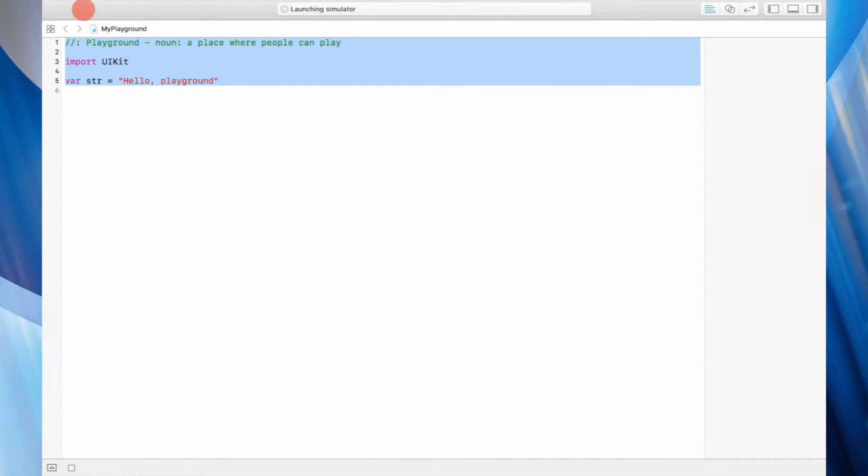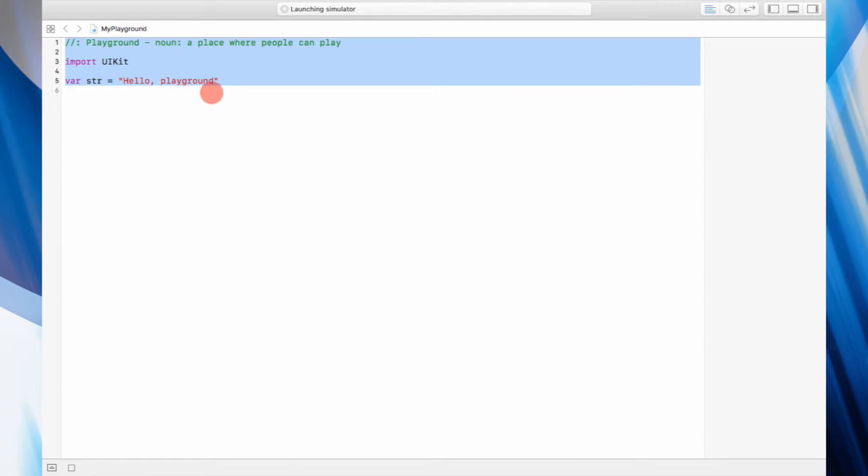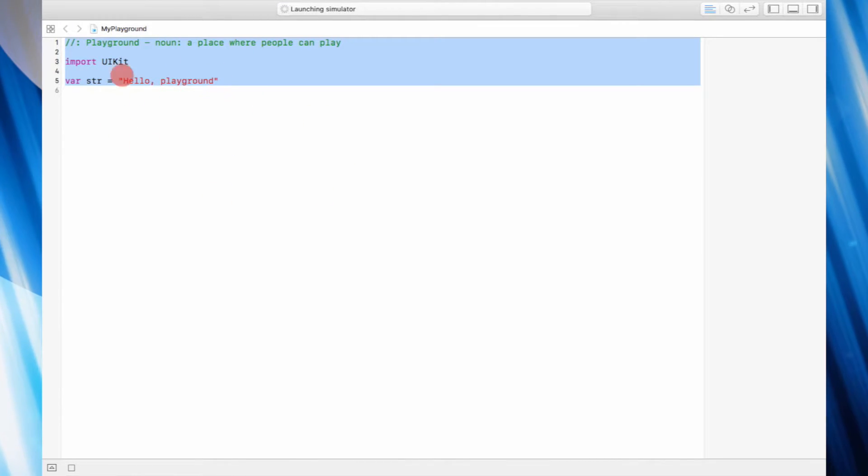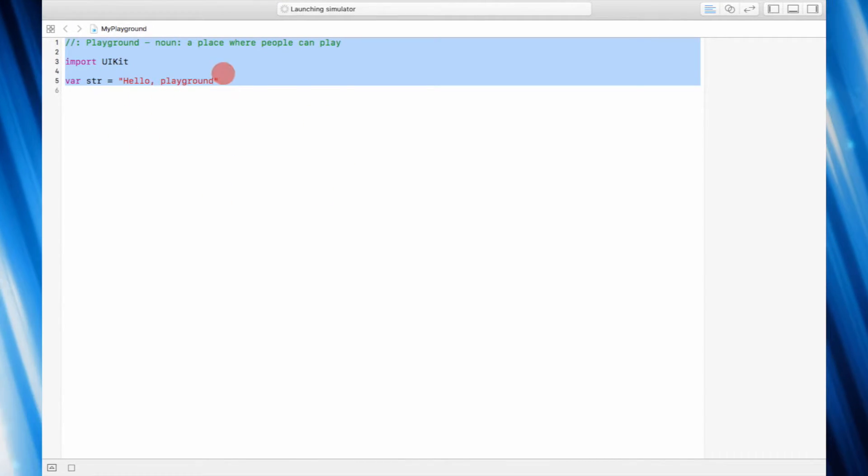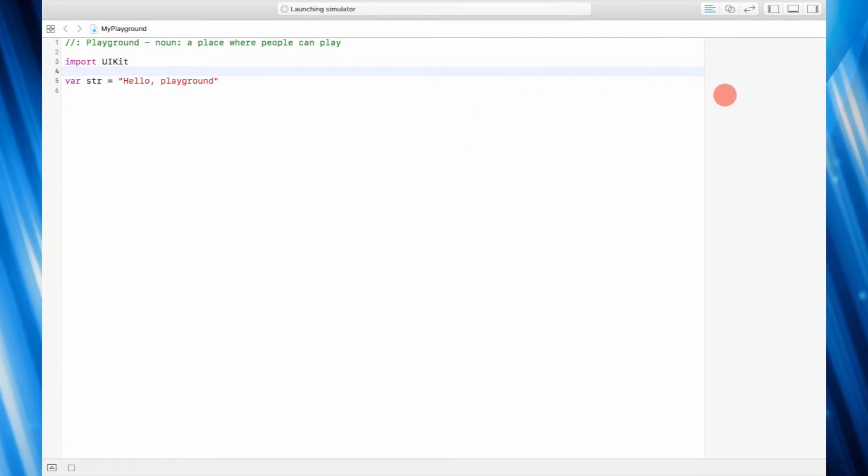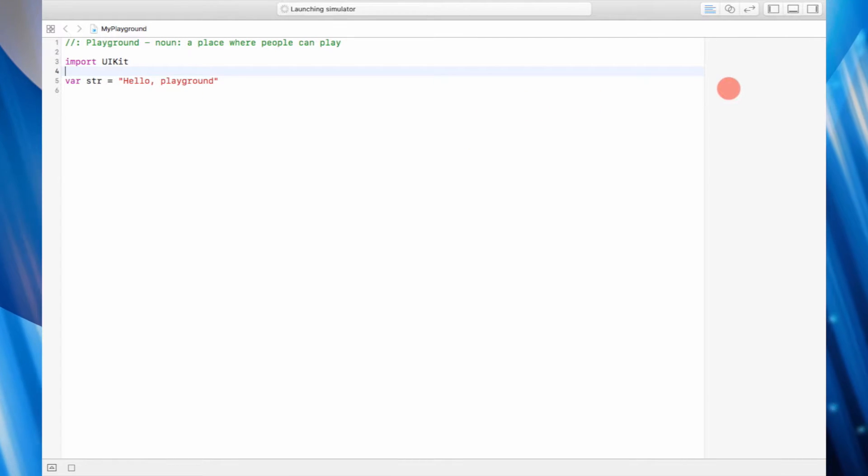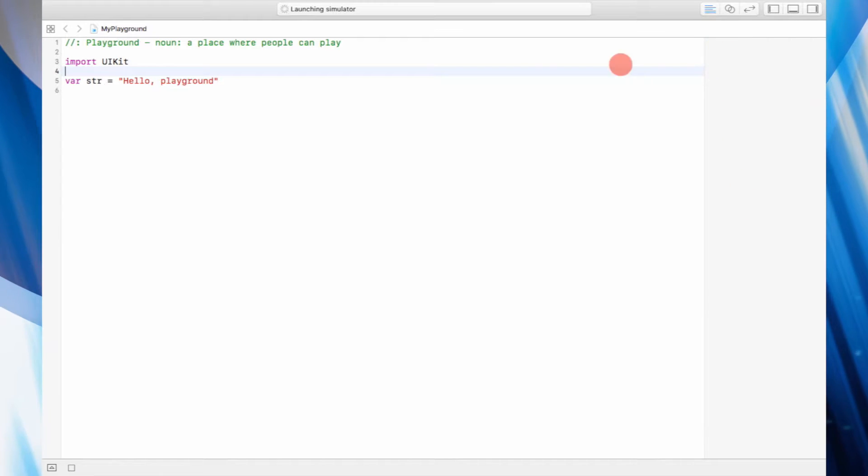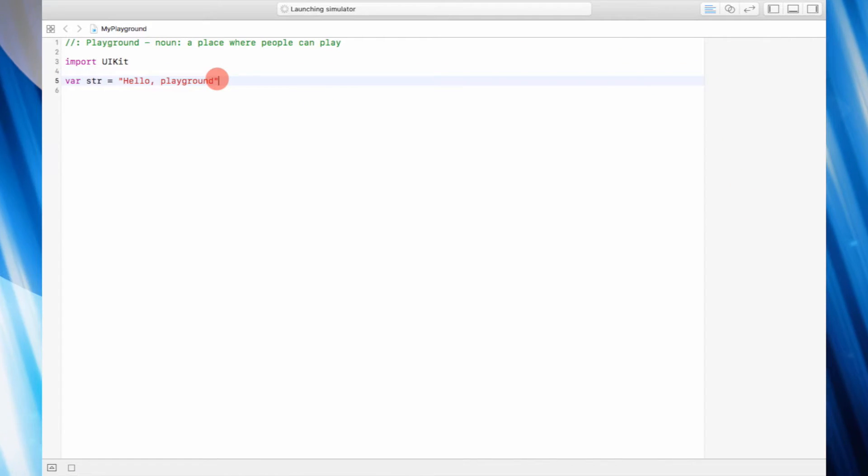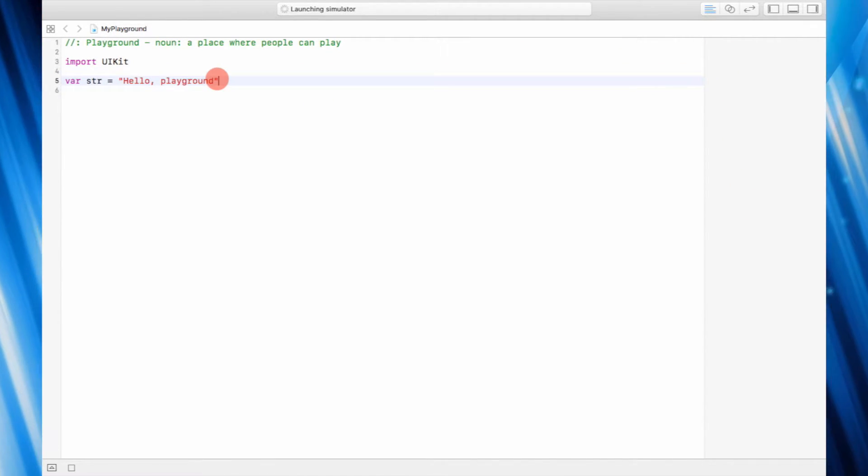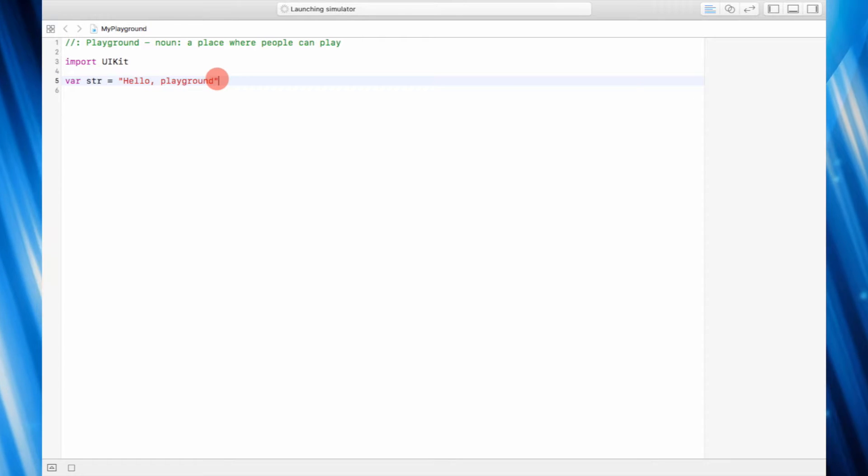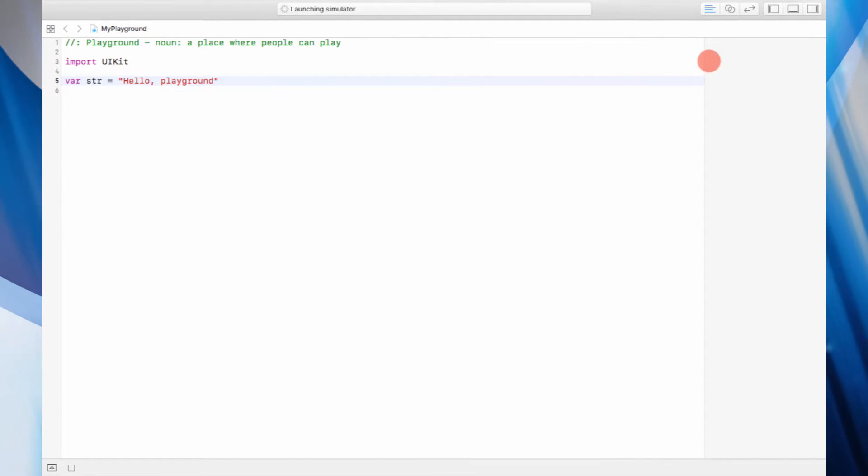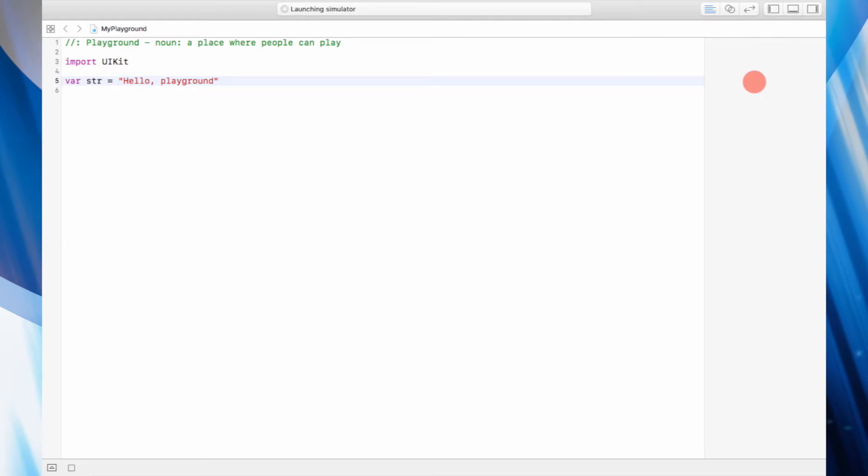...area where we write our code. Hopefully you guys are familiar with all the information that's written on the screen right now. On the right here is where you see the immediate response to whatever code you've written. Any variables that you declare here, the results are going to be given right up here.